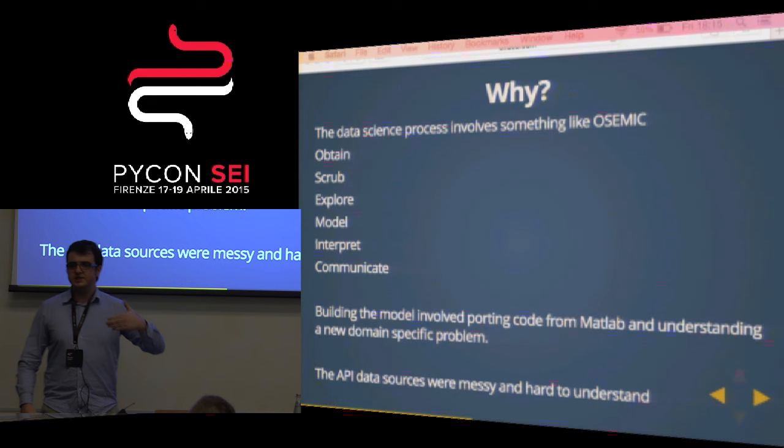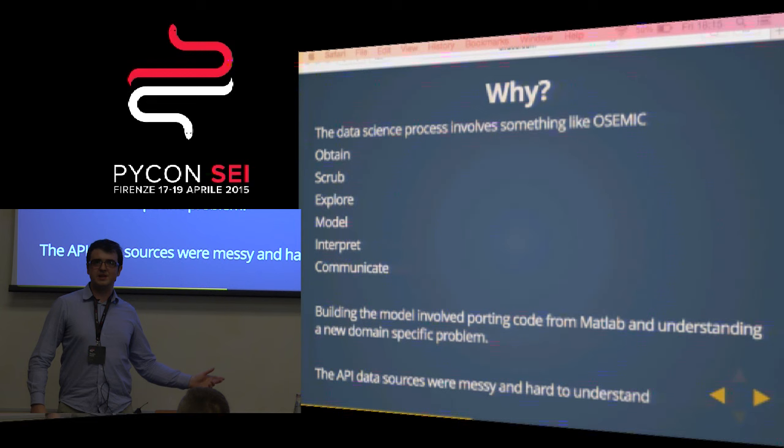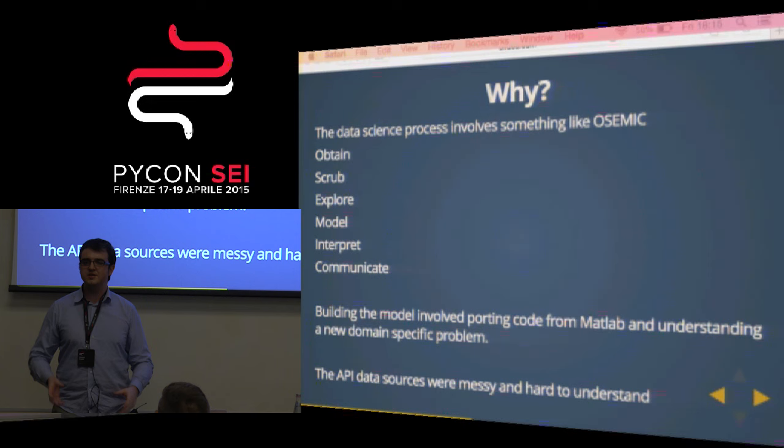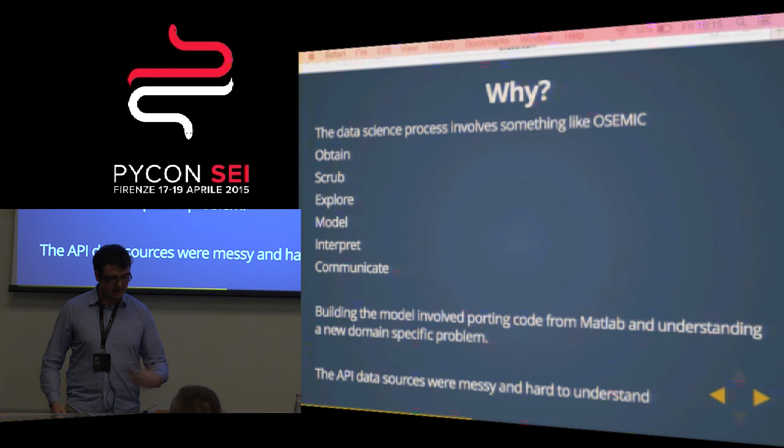There are all sorts of challenges you run into. In this project, there were datetime errors. There was a data source from the US in feet and a data source from Europe in meters — these kinds of things screwed up NASA's projects, and I'm not as smart as they are. Building the model involved porting code from MATLAB and understanding a new domain-specific problem. API data sources were messy and hard to understand.